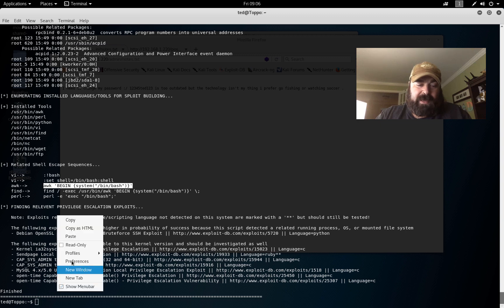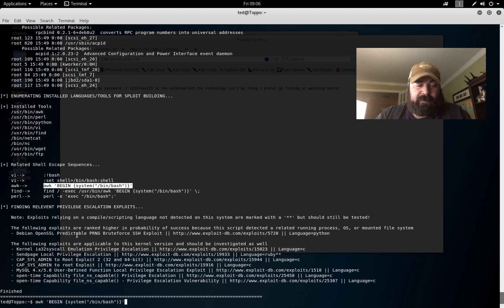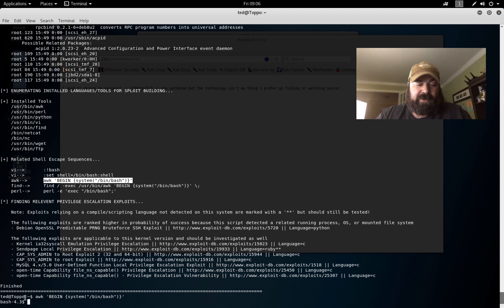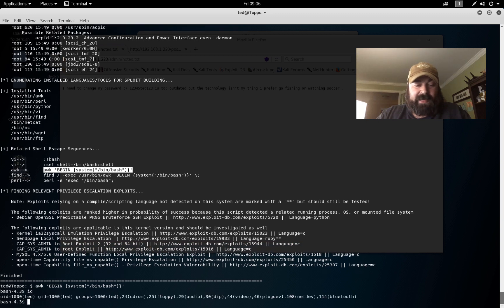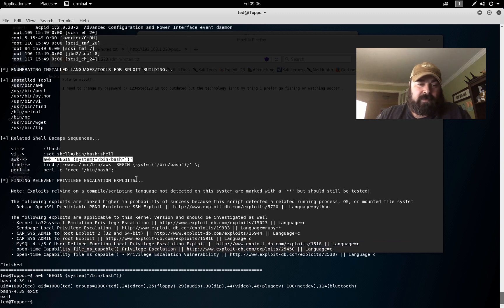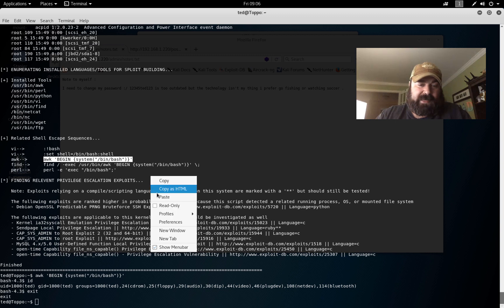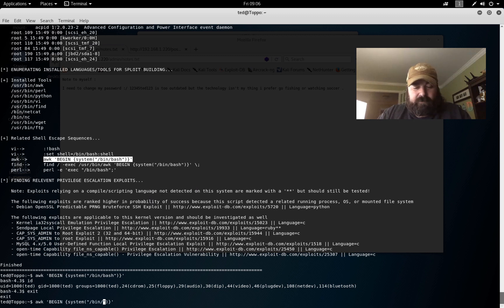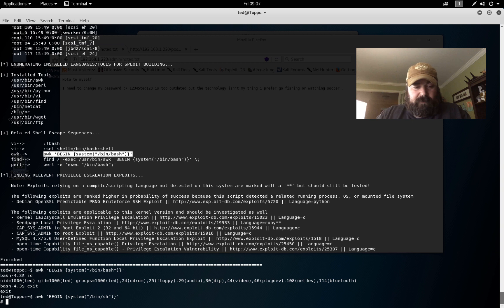I come down here, paste. Now I know this is going to fail, and it's not a big issue to fail. You can see here that we are still just at dollar sign. If I do id, we're still ted, right? But what if we modify that string? Let's exit out, let's paste that in again, and let's try a different shell like sh.